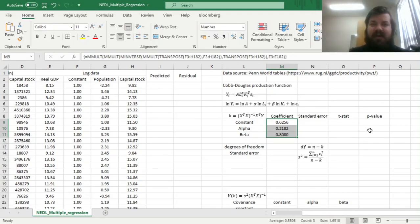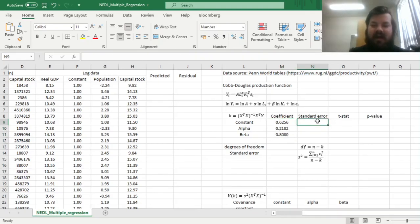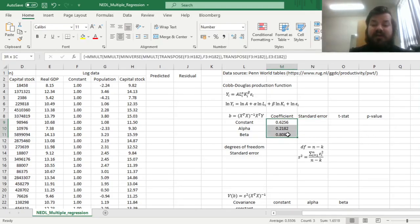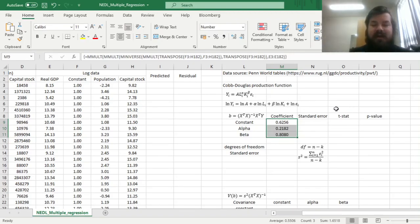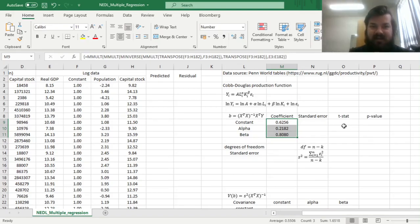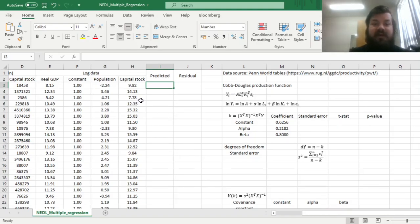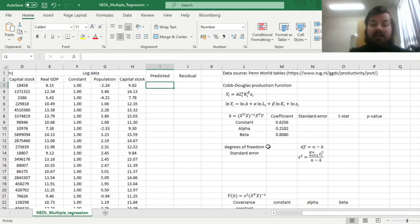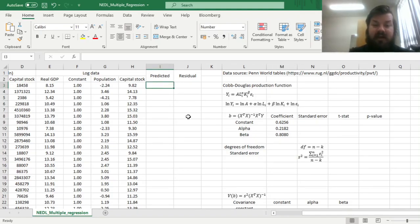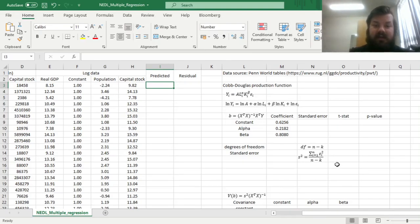However, we have got one problem remaining. How can we obtain standard errors for our coefficients, and can we really do that by just using matrix multiplication without resorting to those black boxes? And the answer is yes. However, to do it, we first need to calculate the predicted values of real GDP, or logarithms of real GDP for all countries, to assess the standard error of the total regression model itself. But it's quite easy to do, given what we have already calculated.